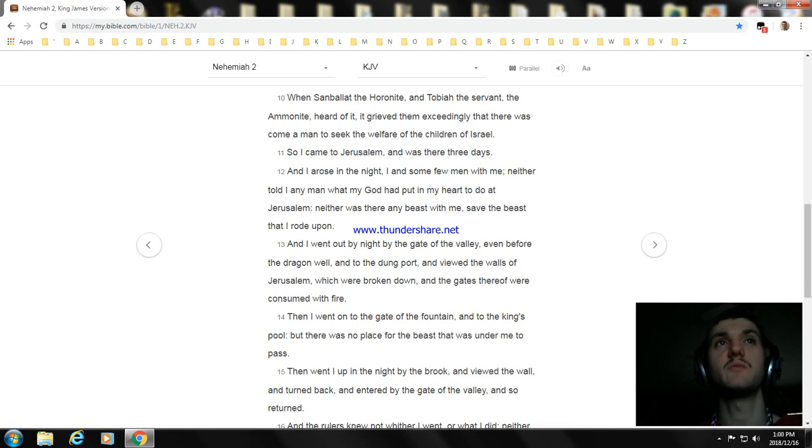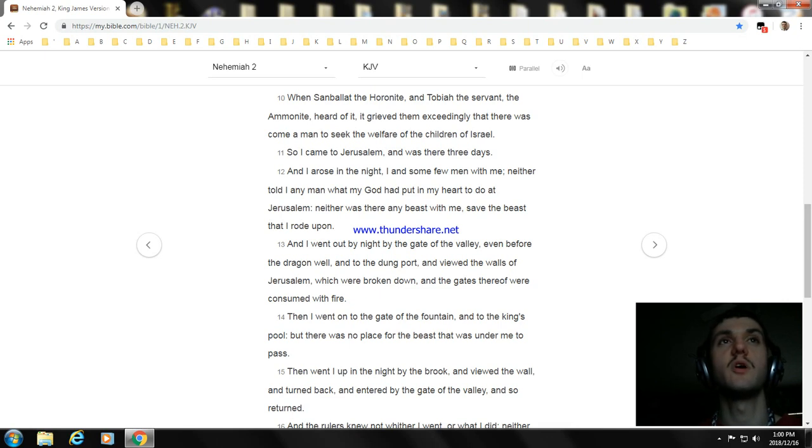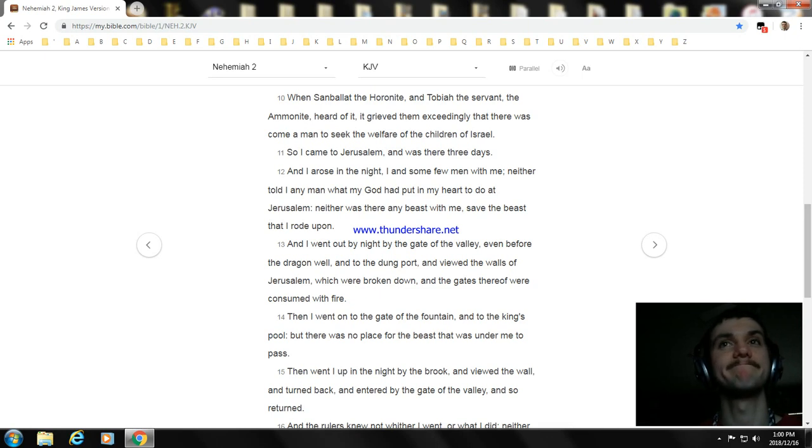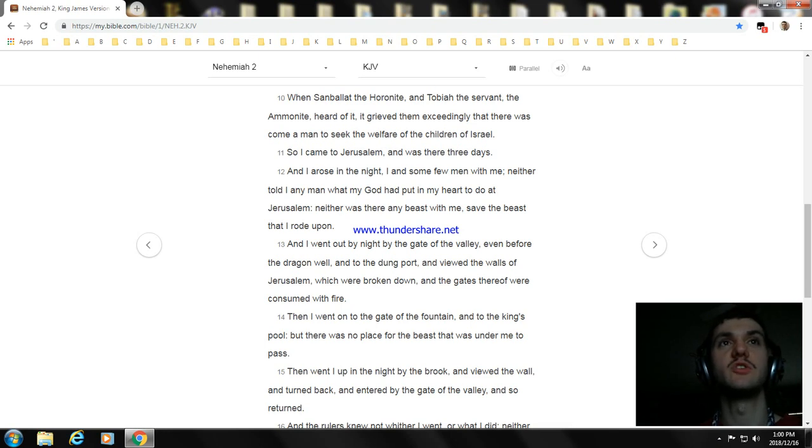And I went out by night by the gate of the valley, even before the dragon well, and to the dung port, and viewed the walls of Jerusalem, which were broken down, and the gates thereof were consumed with fire. Then I went on to the gate of the fountain, and to the king's pool, but there was no place for the beast that was under me to pass.